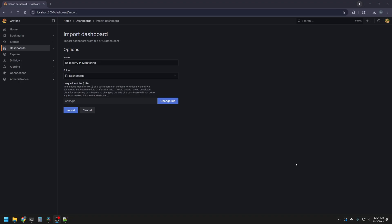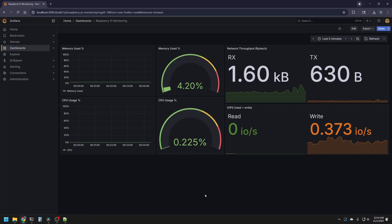Once we see our dashboard imported, we can see the name is Raspberry Pi Monitoring, it'll be in our folder dashboard, and you'll have a unique identifier, this is helpful if we had all kinds of other dashboards, and we had multiple Grafana installs that we're trying to keep track of. For now, the default UID is fine, we can hit import, and here we are presented with our dashboard for monitoring our Raspberry Pi.